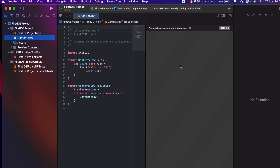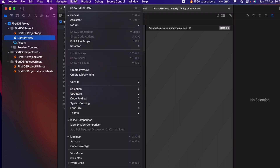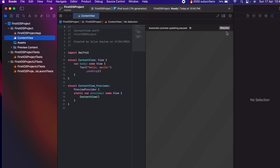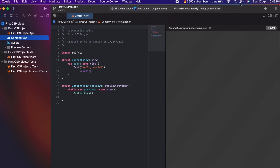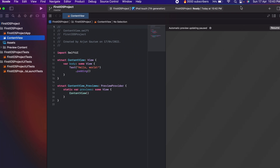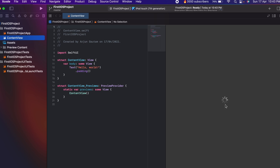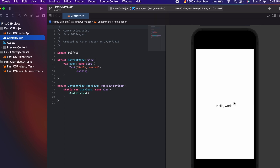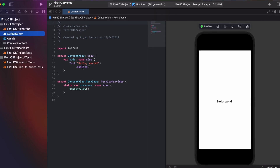If you are not able to see the canvas, click on Editor and check the Canvas option. This will show the canvas. Double-click to maximize it, and click Resume to display the live preview from the code.